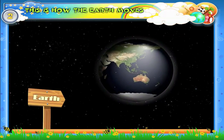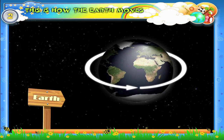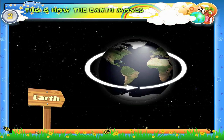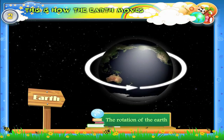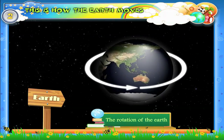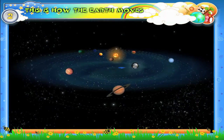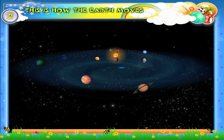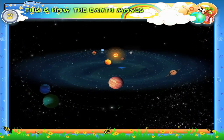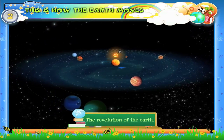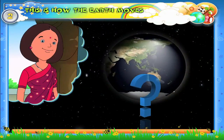Look at this picture of the earth. The earth is moving around itself — this movement is known as the rotation of the earth. The earth also moves around the Sun — this movement is known as the revolution of the earth.